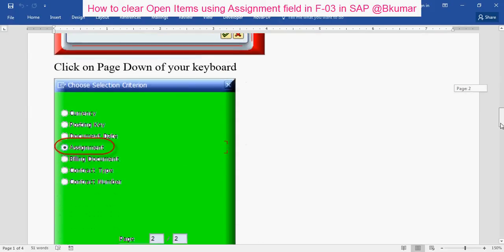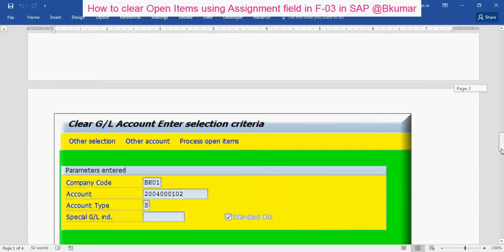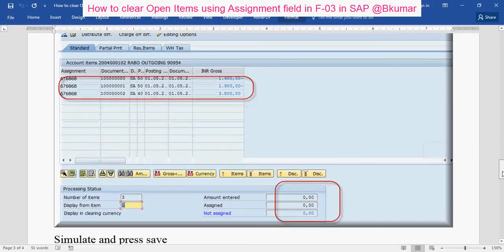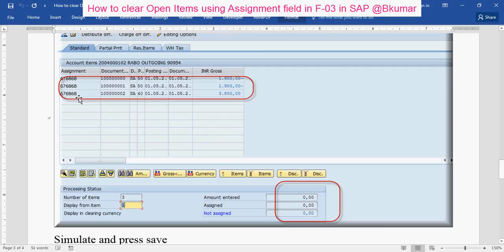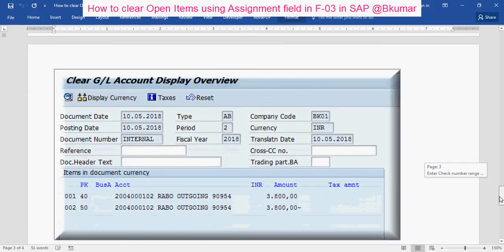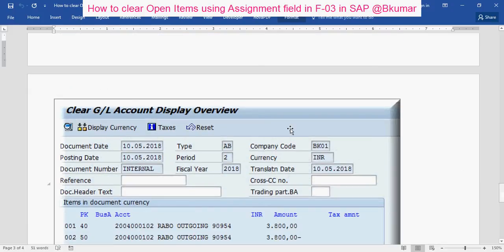Then click on page down. Enter the assignment number, then click on 'Process Open Items'. You can see all the open items related to that assignment number here. Click on 'Simulate' and then press save. By this way you can clear open items by using assignment number.